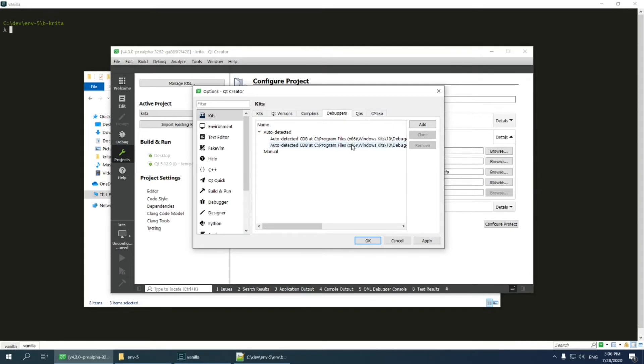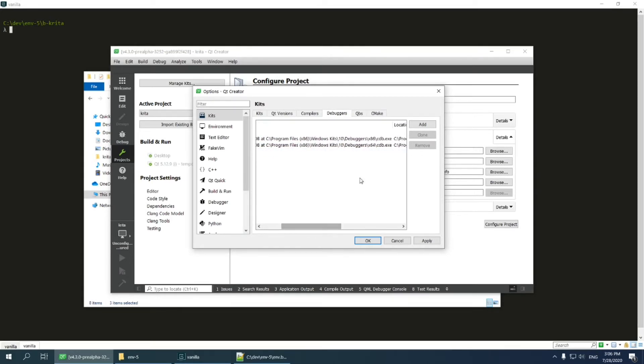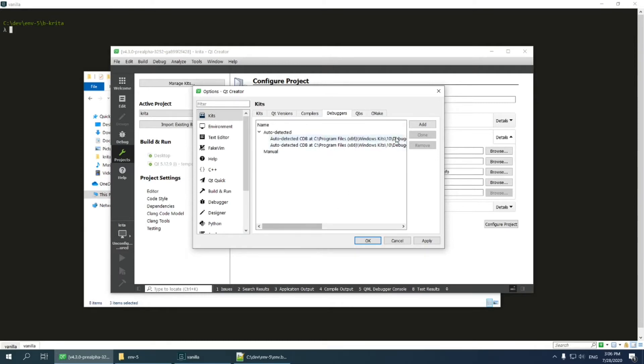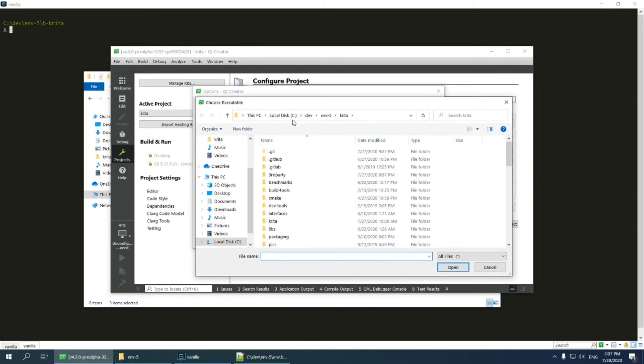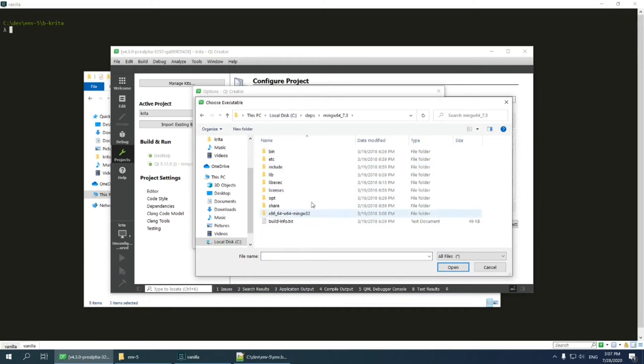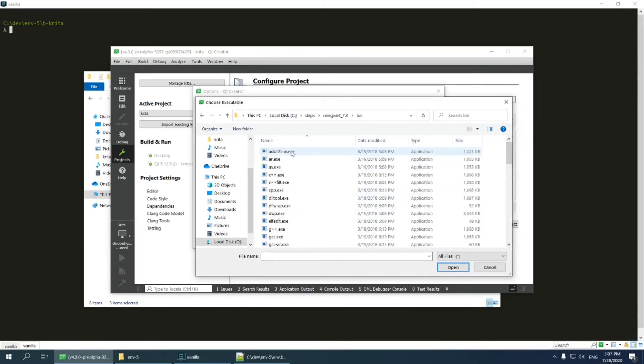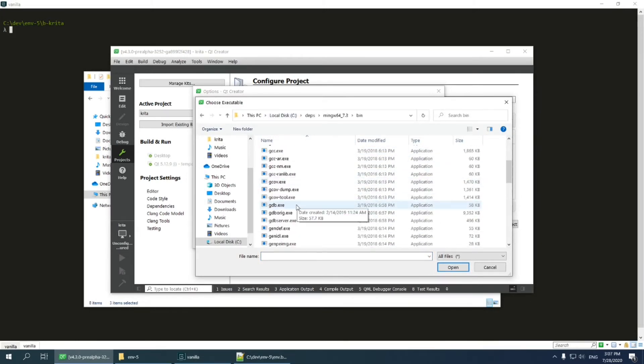Then I go to debugger tab. As you can see, Qt Creator discovered only Microsoft debugger that was installed with Windows 10 SDK. But I don't need that. I need GDB, which comes with mingw that I used for building my Krita. So I press add and create the new debugger. Let's choose name mingw64. Then I go to mingw installation folder and select its executable gdb.exe.